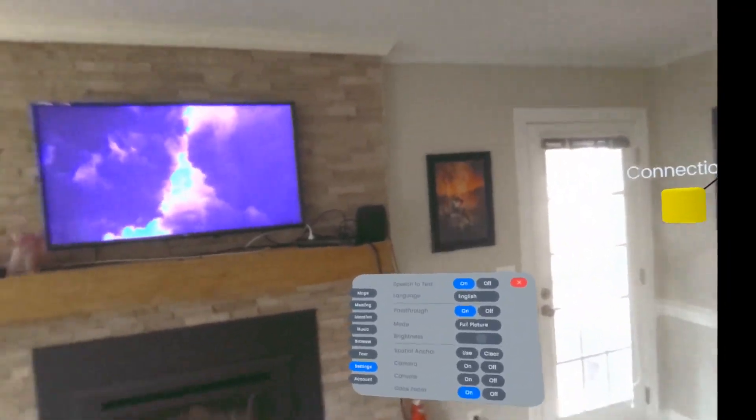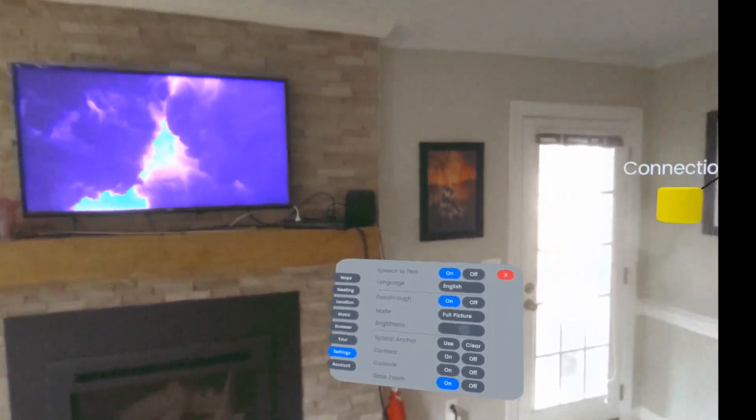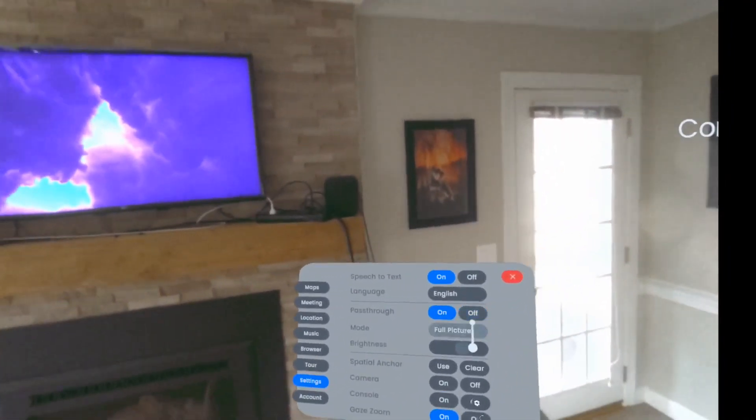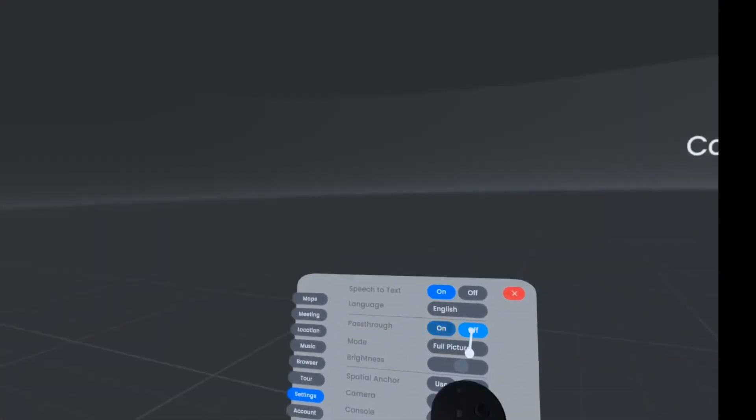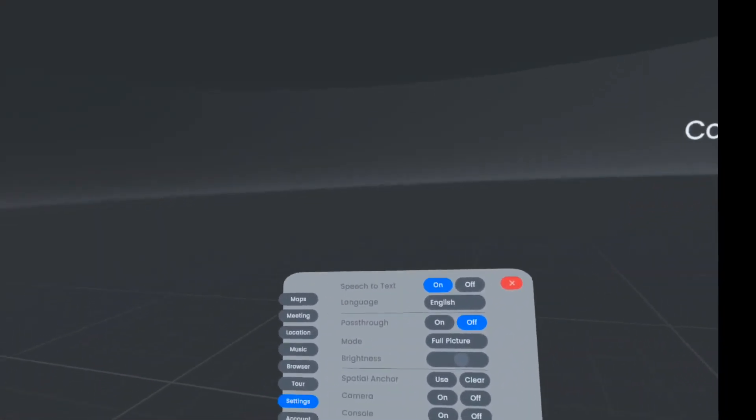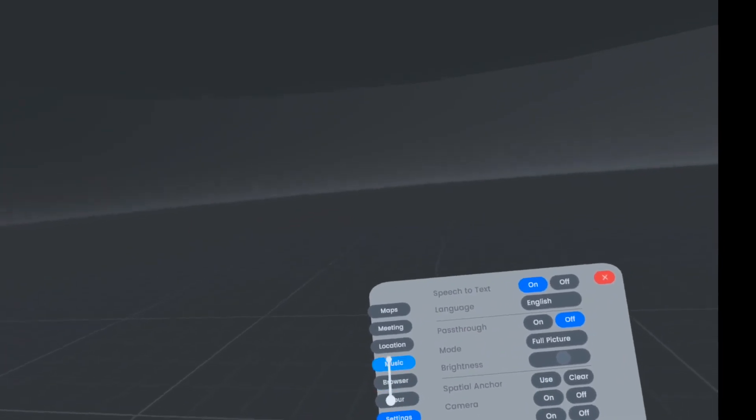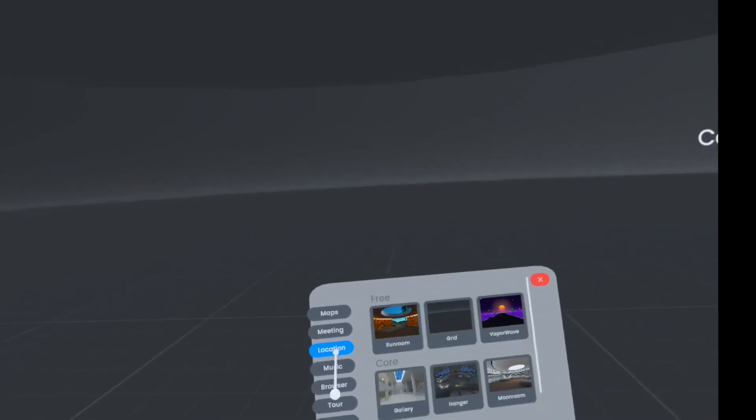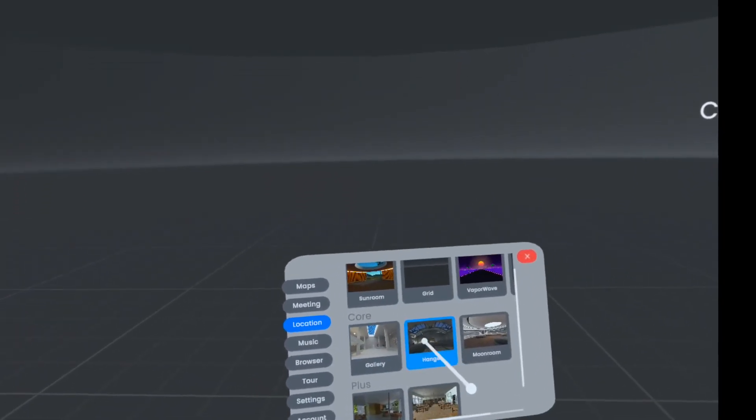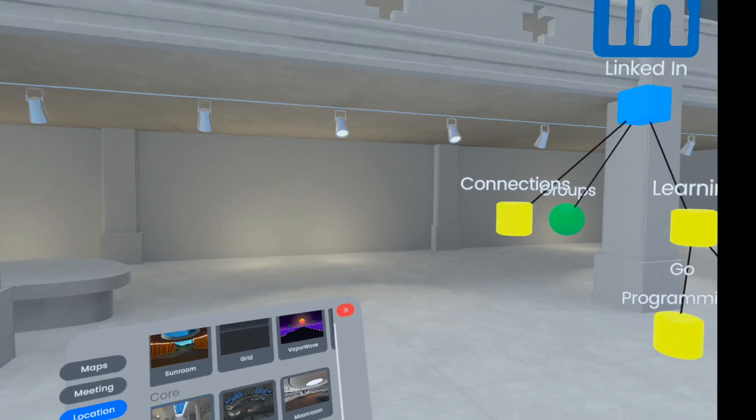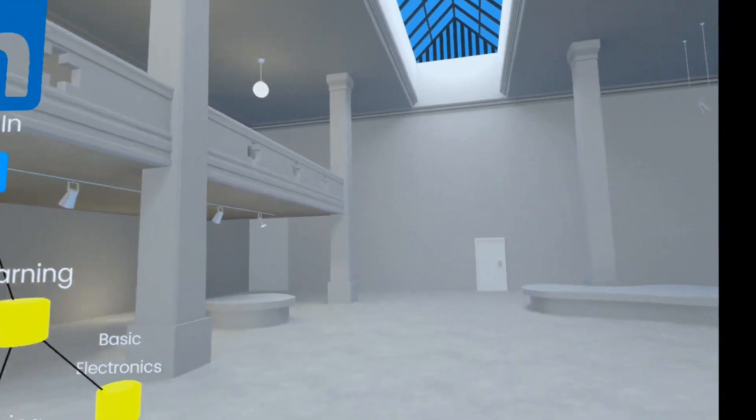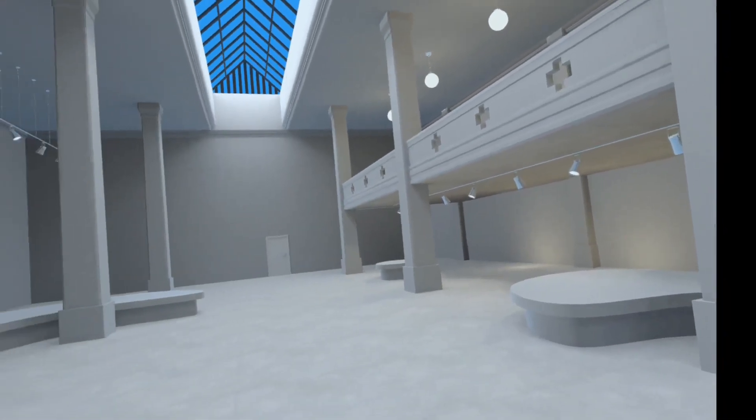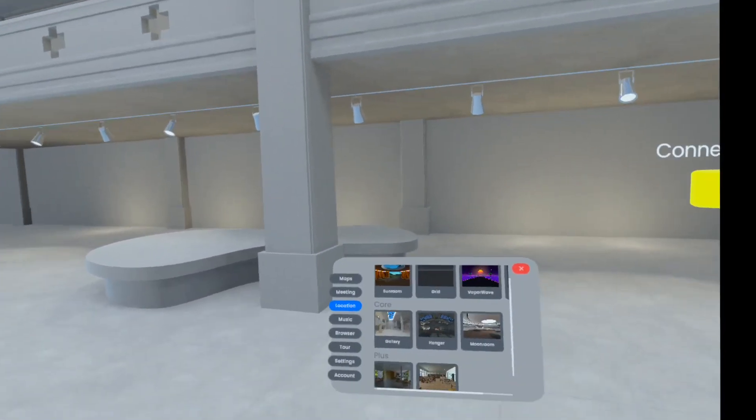There's a whole lot more that I'm not getting into, but I just wanted to share this peek with you of what working in VR can be like.